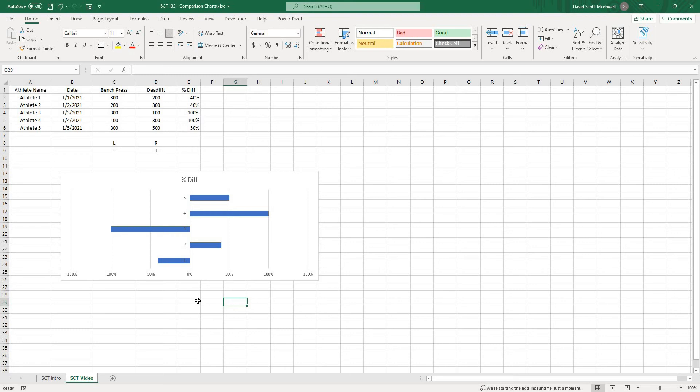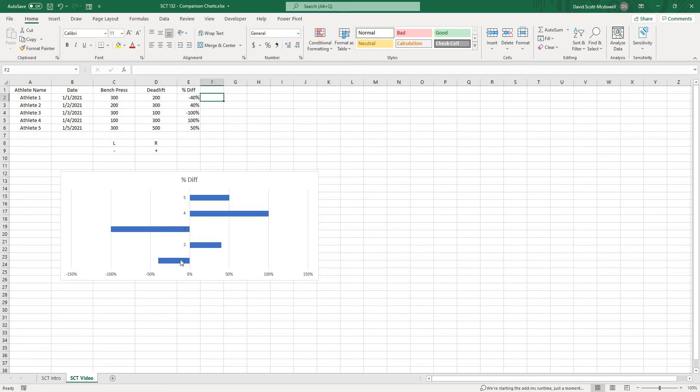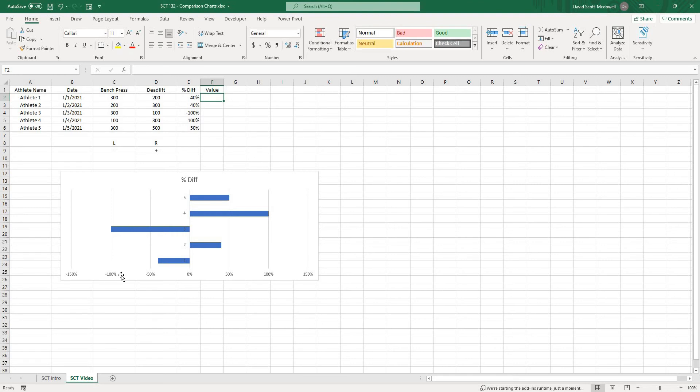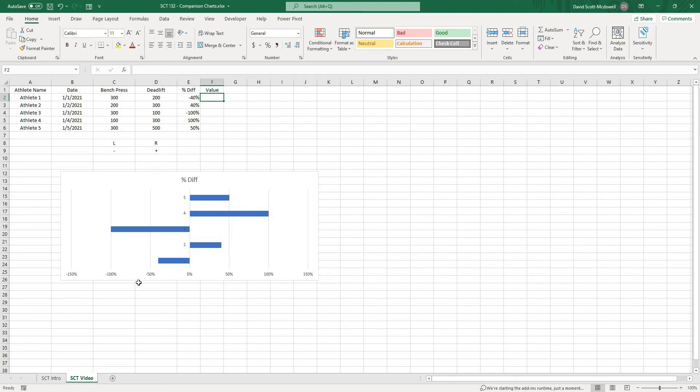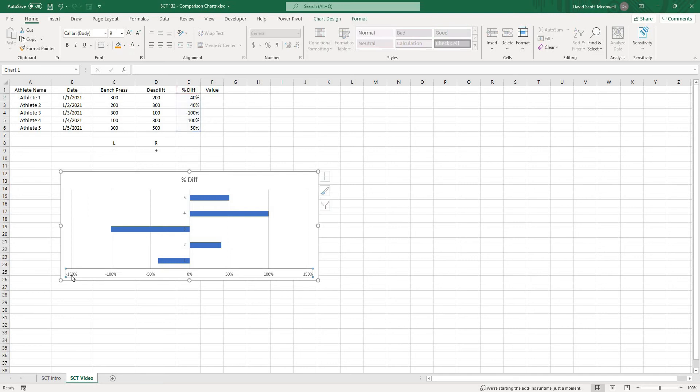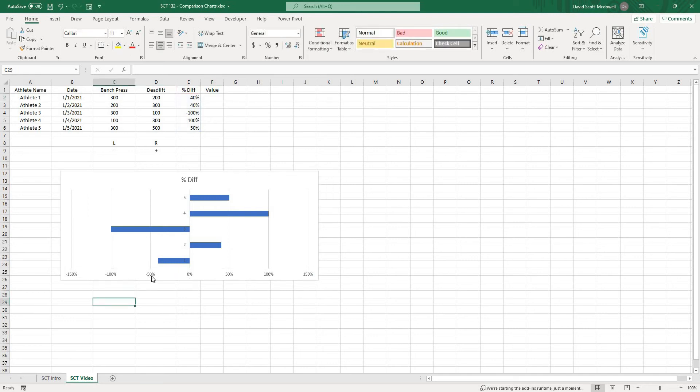Now one thing that we might want to do here is actually display the percentage difference on this chart and I want it to always display in a positive value. Basically what I want to do is just show that this side is 40% bigger or this side is 40% bigger or so on and so forth. I don't necessarily want all of these negative values.